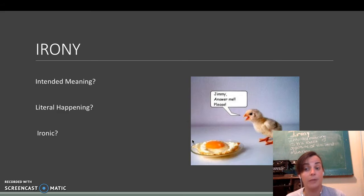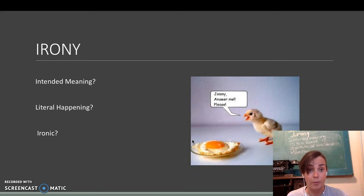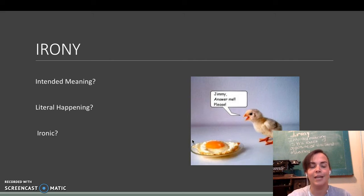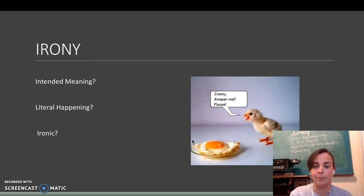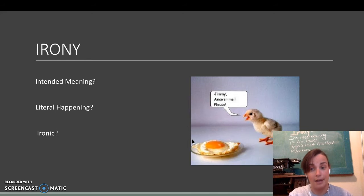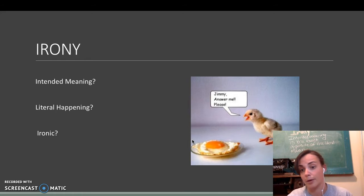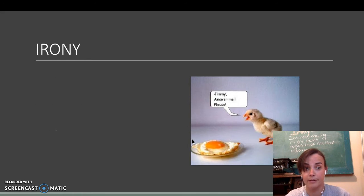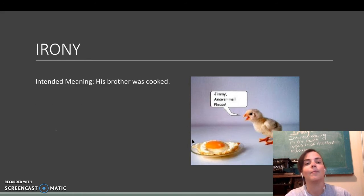So, we have some questions here, which you'll practice these as well. What's the intended meaning? What's the literal meaning? And how is it ironic? Is it ironic or not?